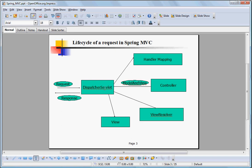It takes the request and then consults a handler mapping. The handler mapping tells that based on the URL pattern of the request, which controller should be responsible to handle the request. The request is then given to the controller which handles the request and returns back a model and view object.